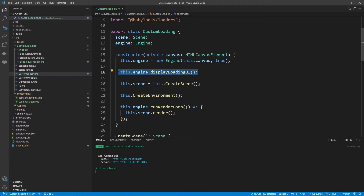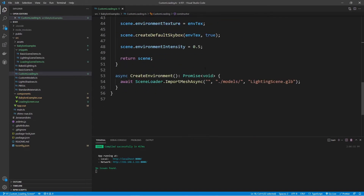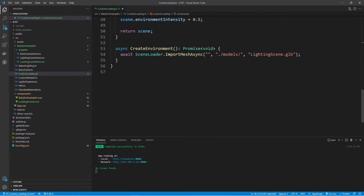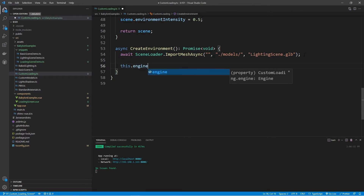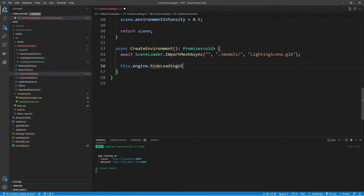This turns on the display loading UI, but now we need to turn it off after we're done loading everything in our scene. I'm going to do this after we create everything in our scene — after we create the environment, that's when I want to turn this off. So I'll say this.engine.hideLoadingUI.